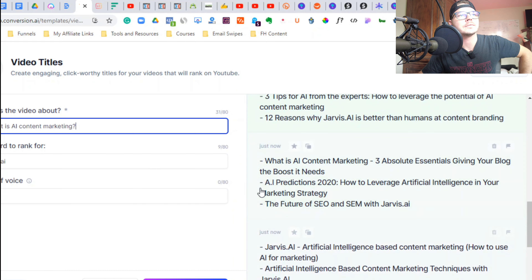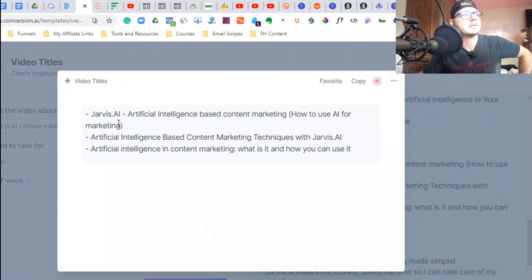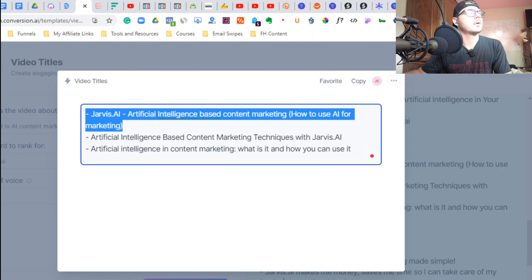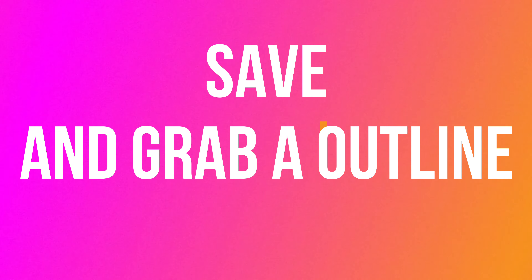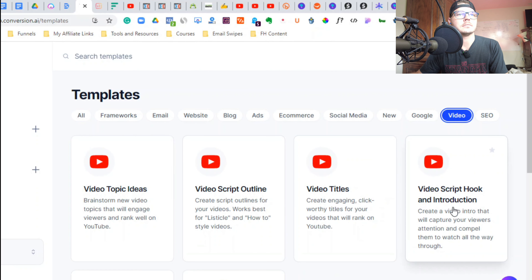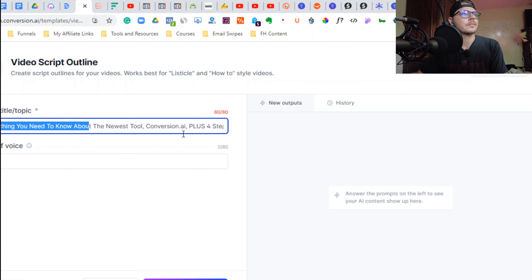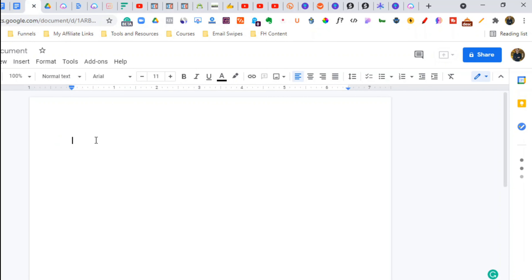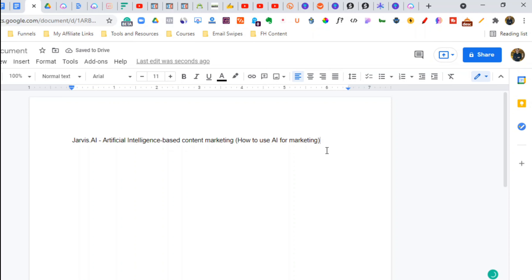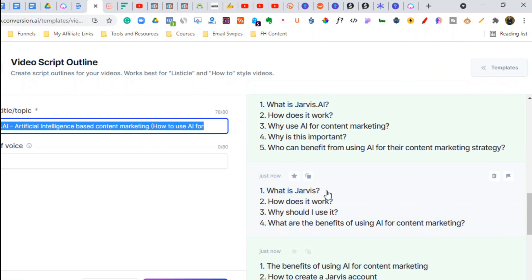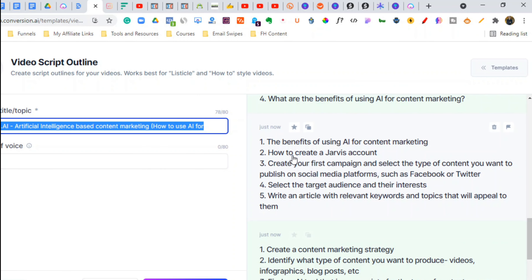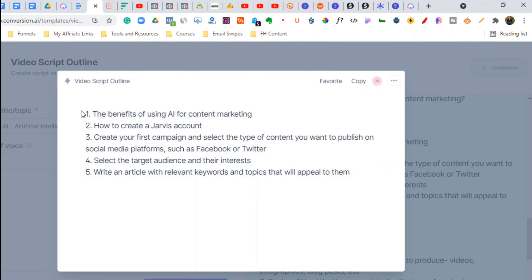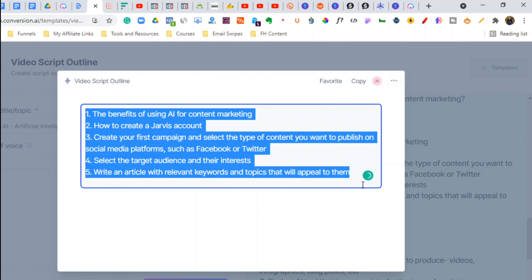Okay, I'm going to take this one. Now we have our title — let's grab an outline. I'm going to paste this over to Google Docs. I like this one, so we're going to grab our outline and paste it into Google Docs.